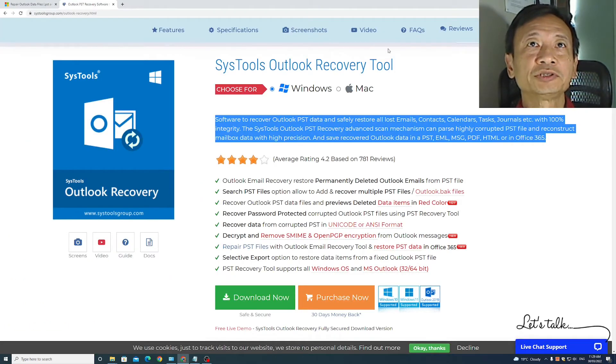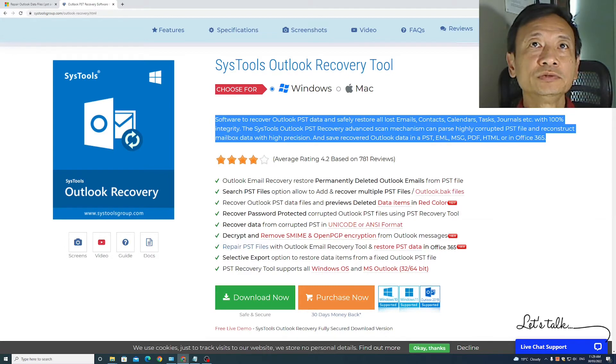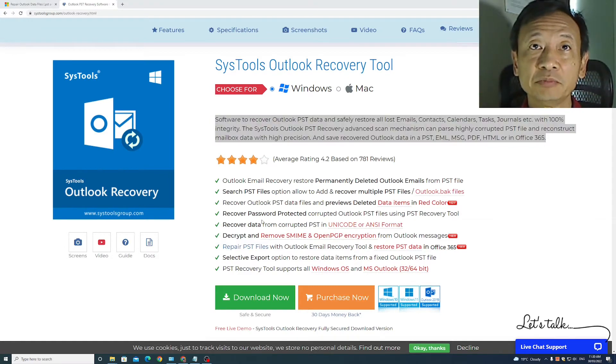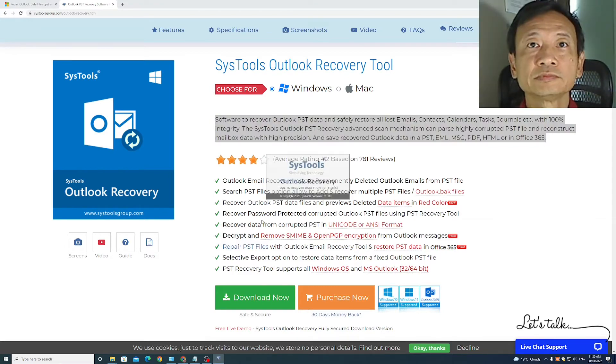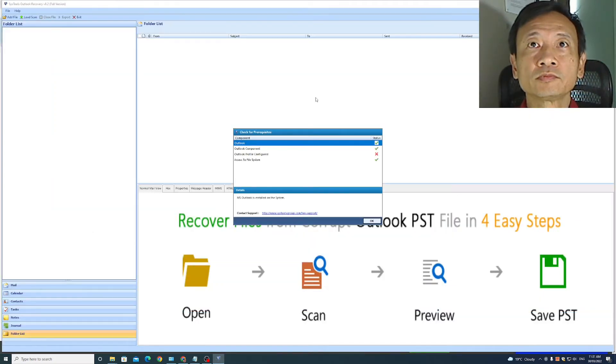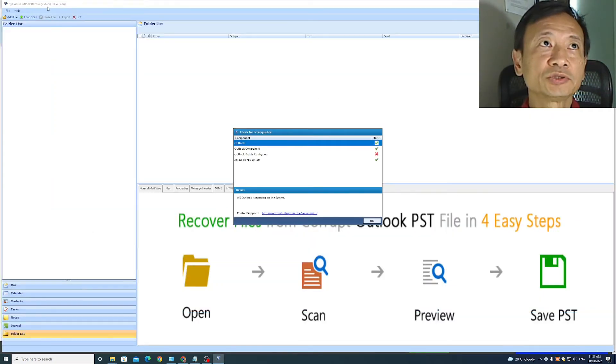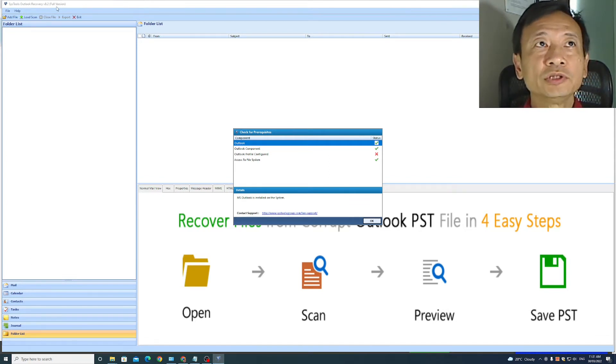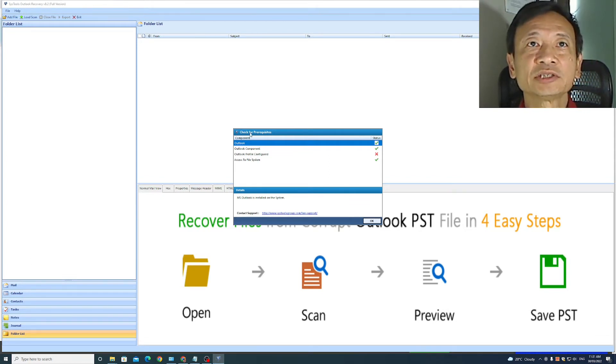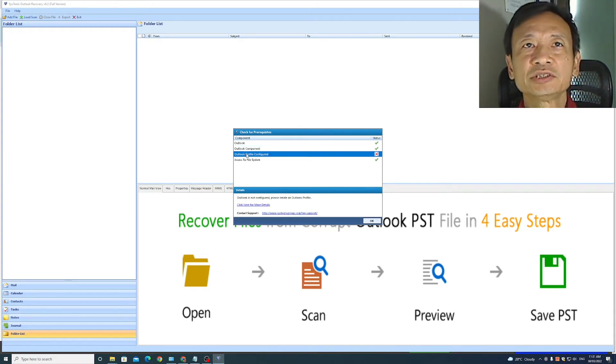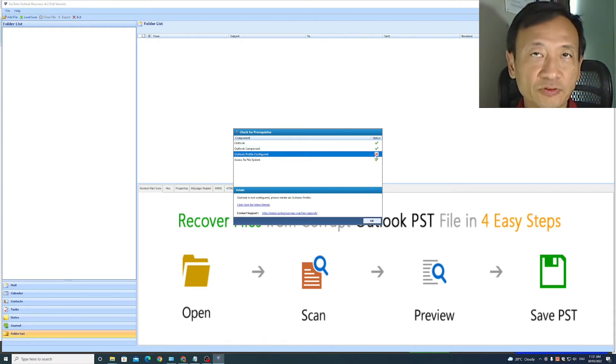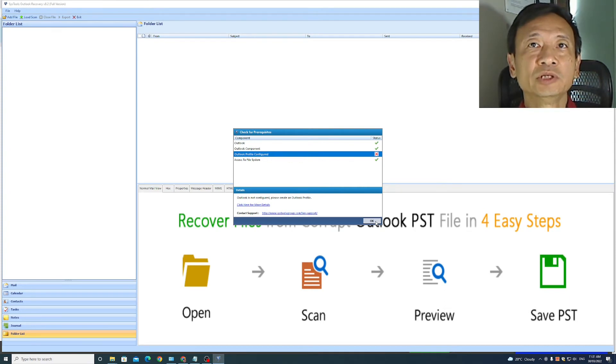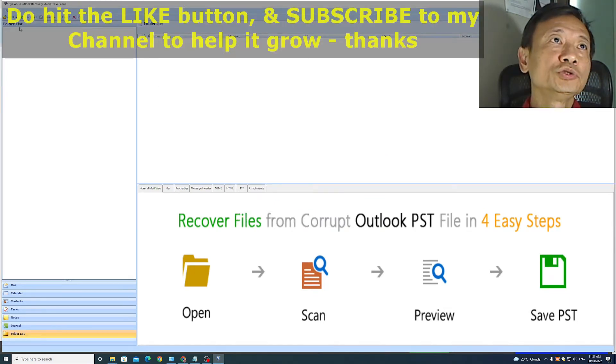So I purchased the SysTools Outlook recovery tool. When the application starts, it needs system admin rights. So this is the SysTools Outlook recovery screen version 8.2, the full version. When it starts up, it does a prerequisite check for four components. It says that my Outlook profile is not configured, but that's not true. I'll ignore it because in my test of it, the application still works.